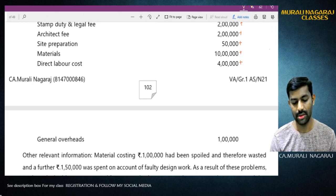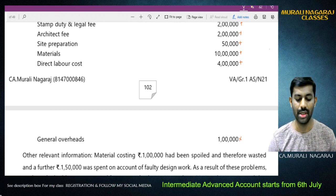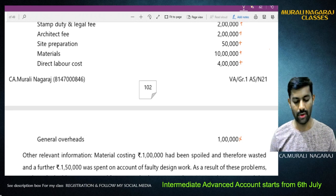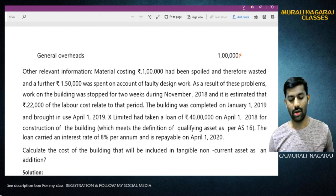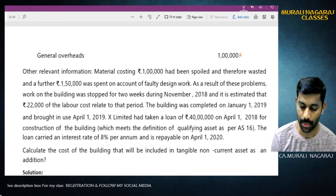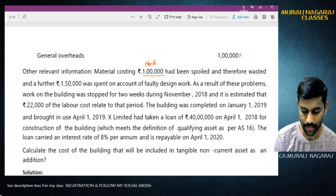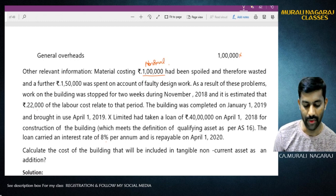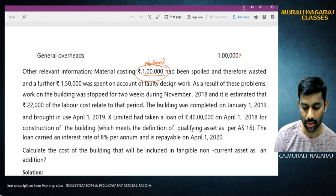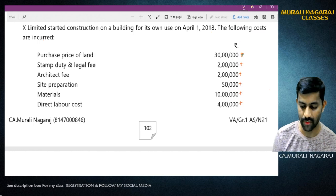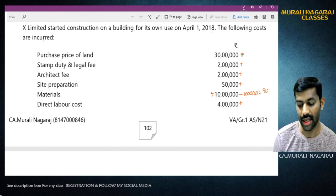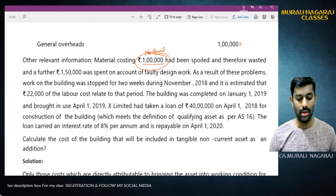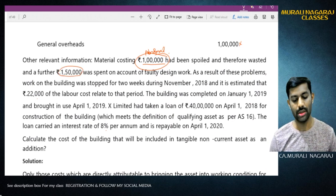General overheads - these are not to be included because general overheads are specifically listed in the exclusion list. Other relevant information: material costing Rs. 1 lakh had been spoiled. Since it is spoiled, this material cost is abnormal and wasted. Therefore this Rs. 1 lakh material is abnormal, so out of the material cost of Rs. 10 lakh, Rs. 1 lakh is not to be included - only Rs. 9 lakh is to be included.